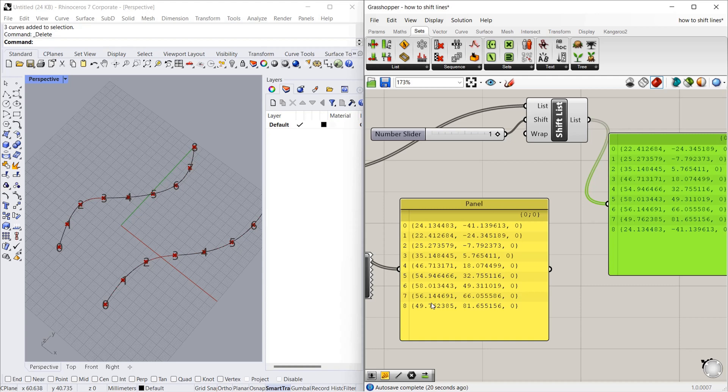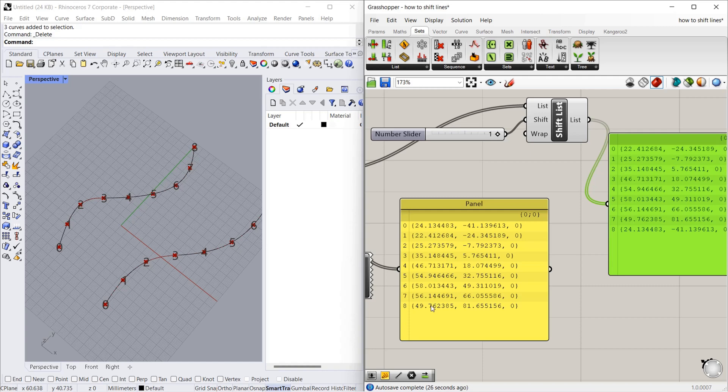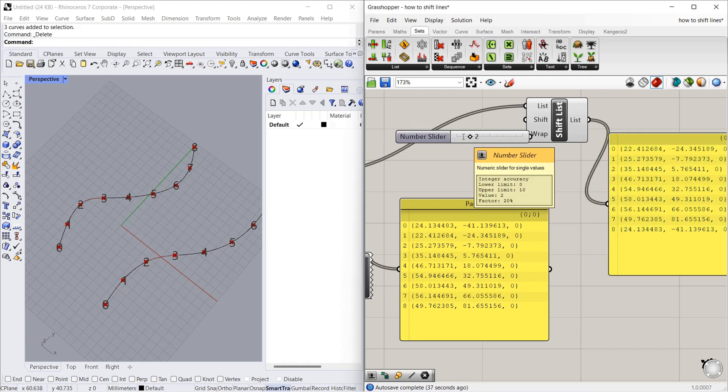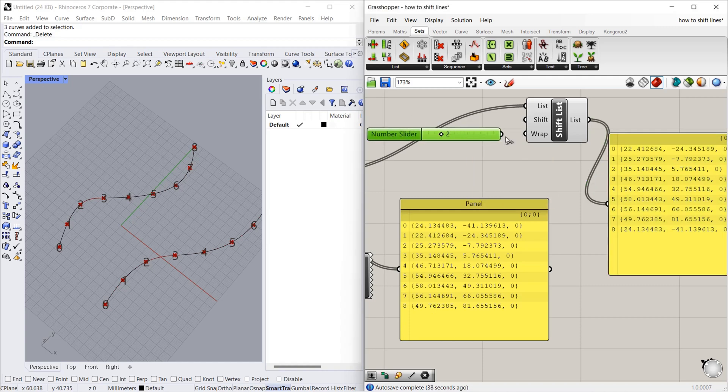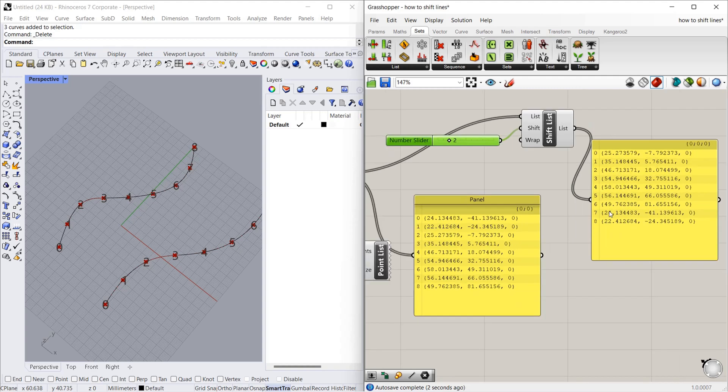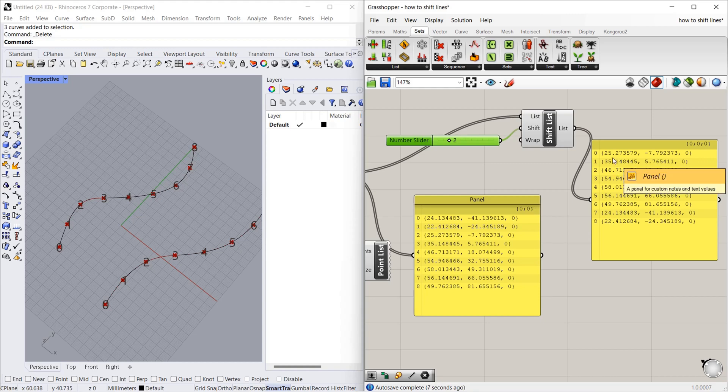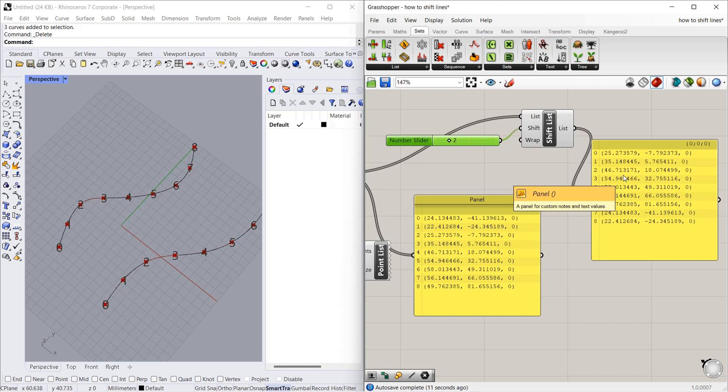If I give 2, then the first two numbers went below. From the third point it has started: 25, 35. As you can see, the shift list is shifting the points.